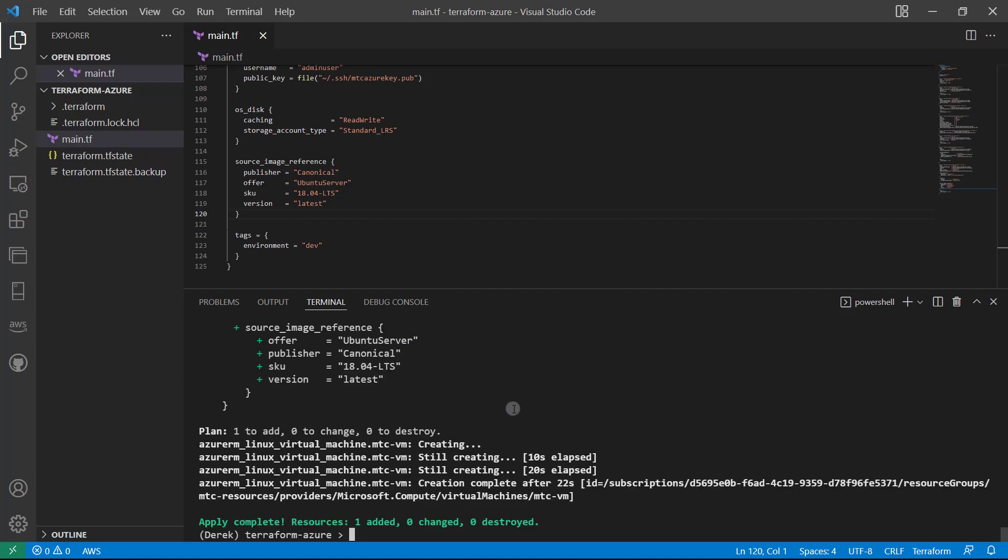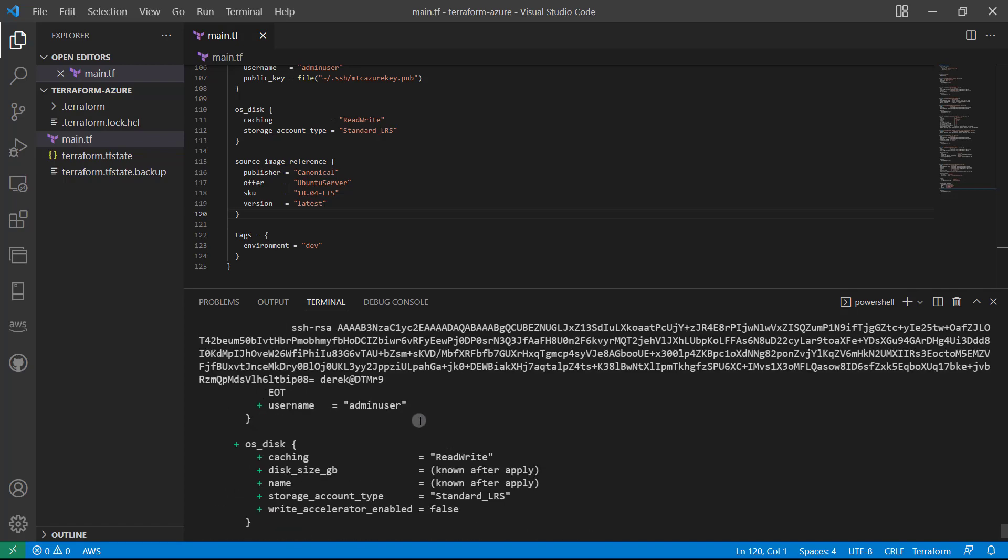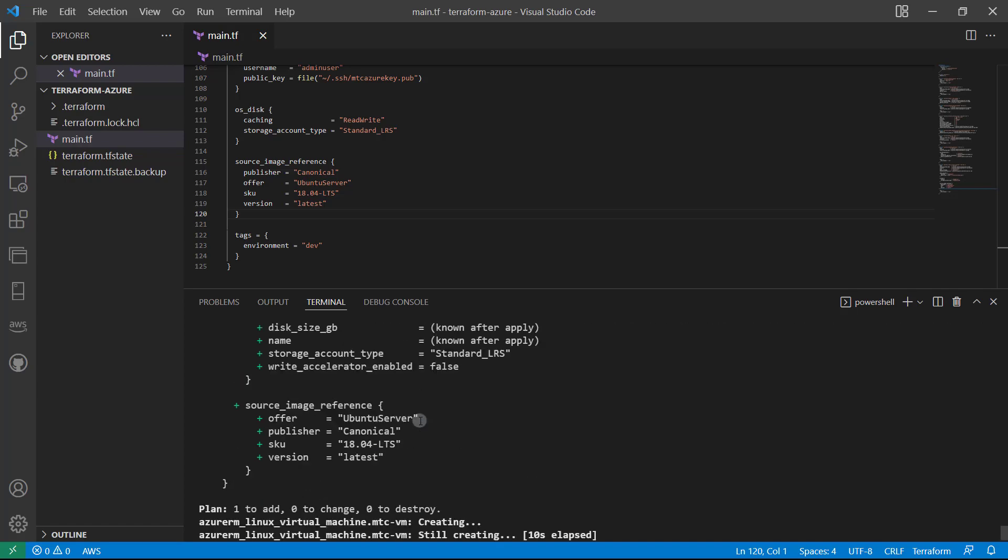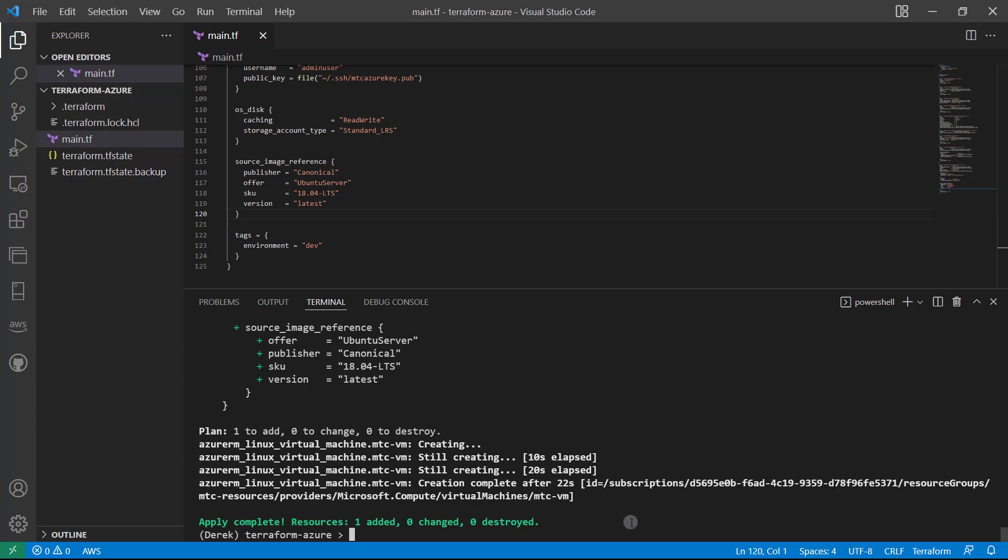All right, all set, everything applied correctly, which is just wonderful. So now let's go and see if we can find that IP address.